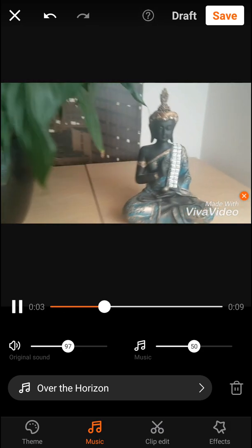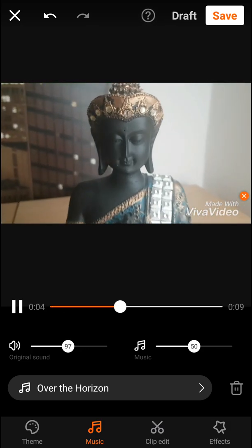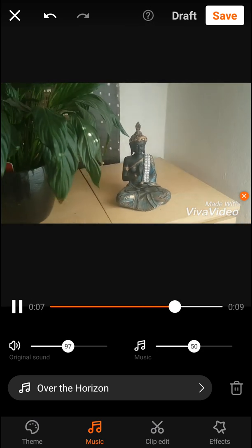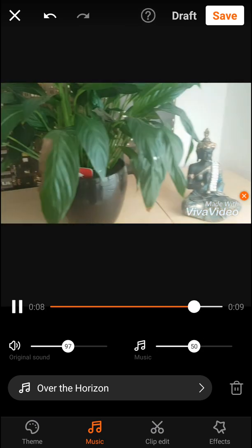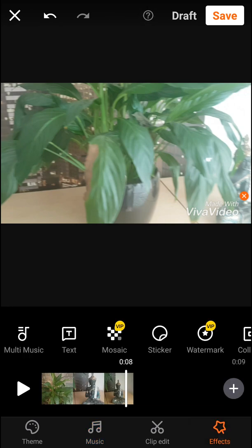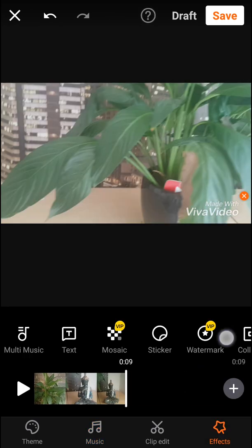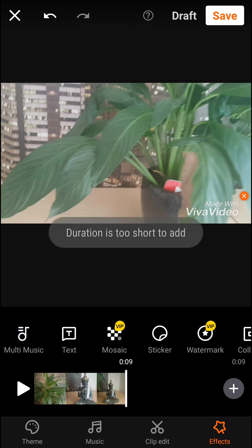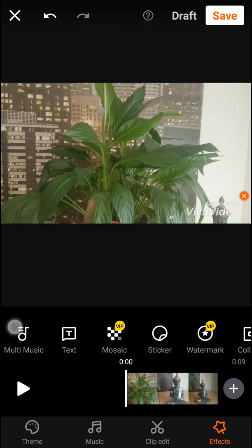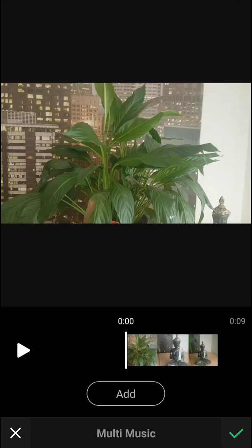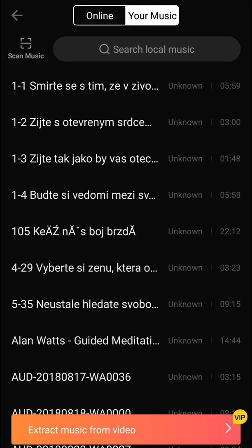As you can see it's already here, but I'm going to cancel it now. I'm going to go to Effect, and then you will have Sound and Multi Music. When you click on Multi Music, I'm going to add it again.